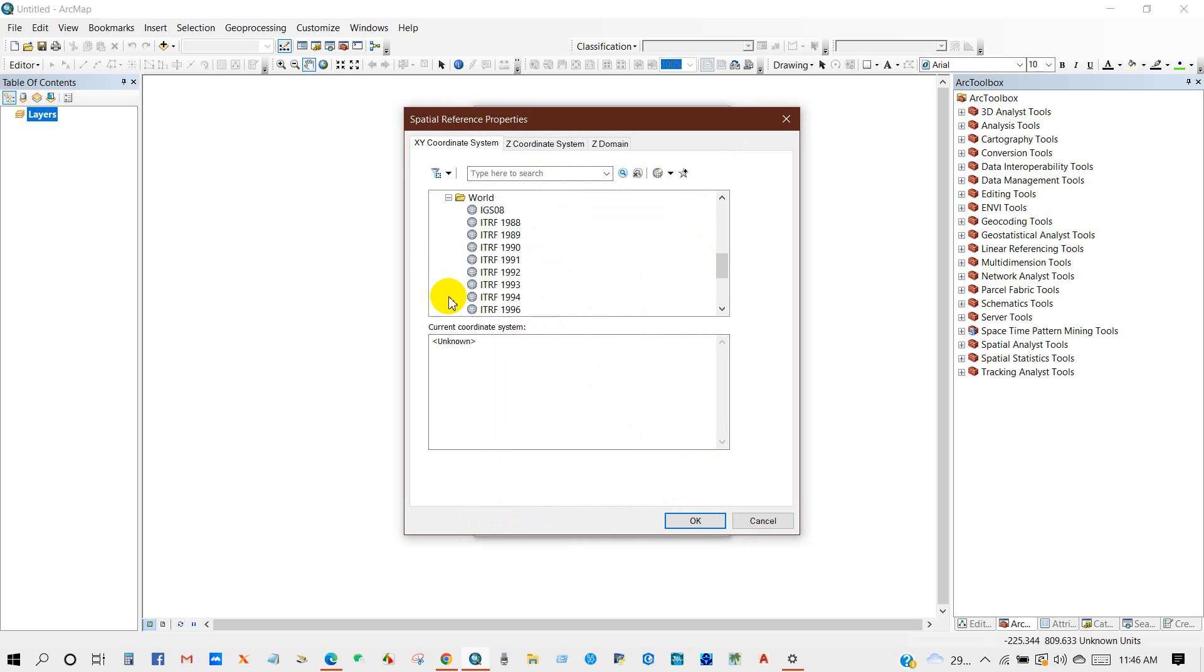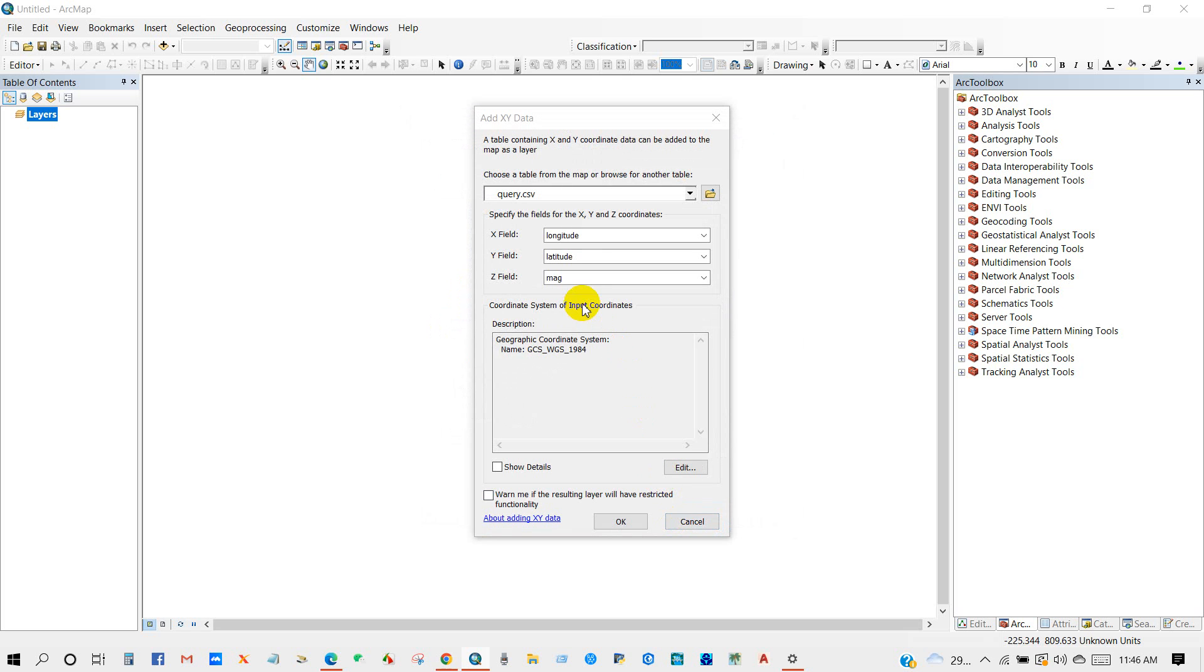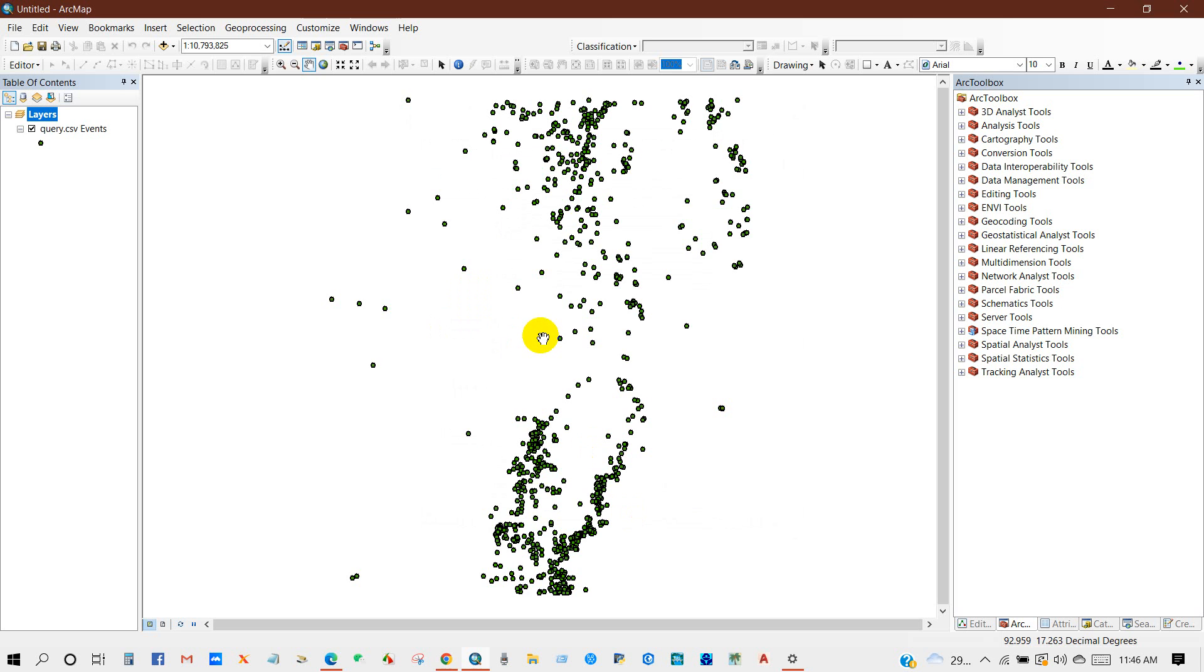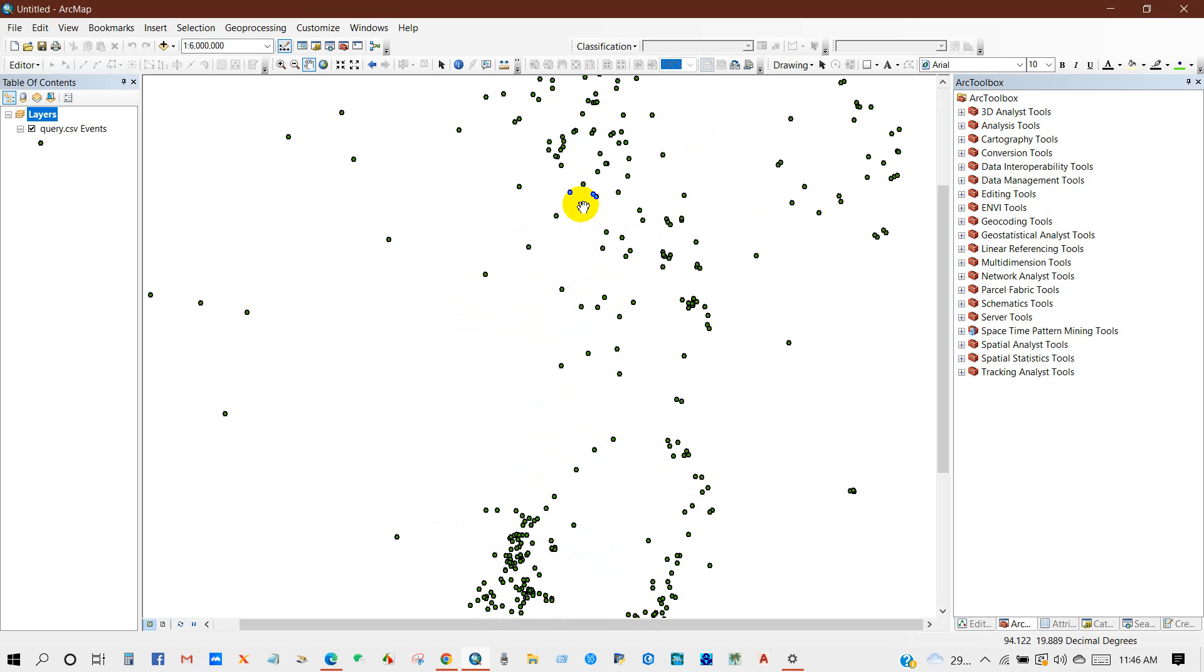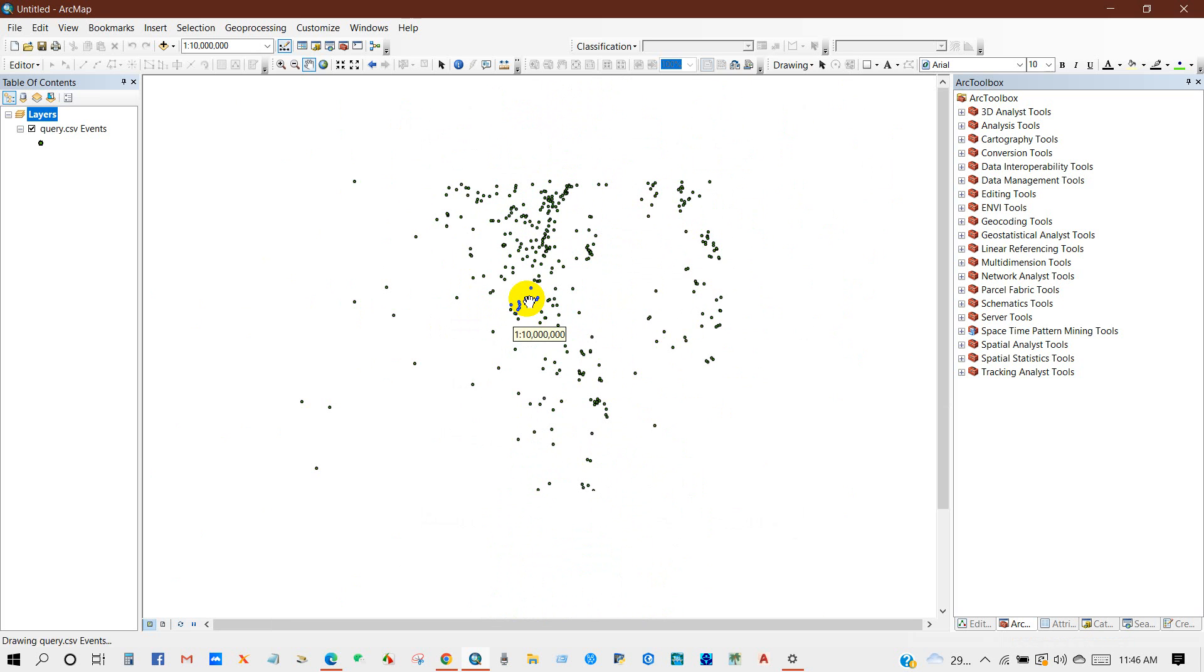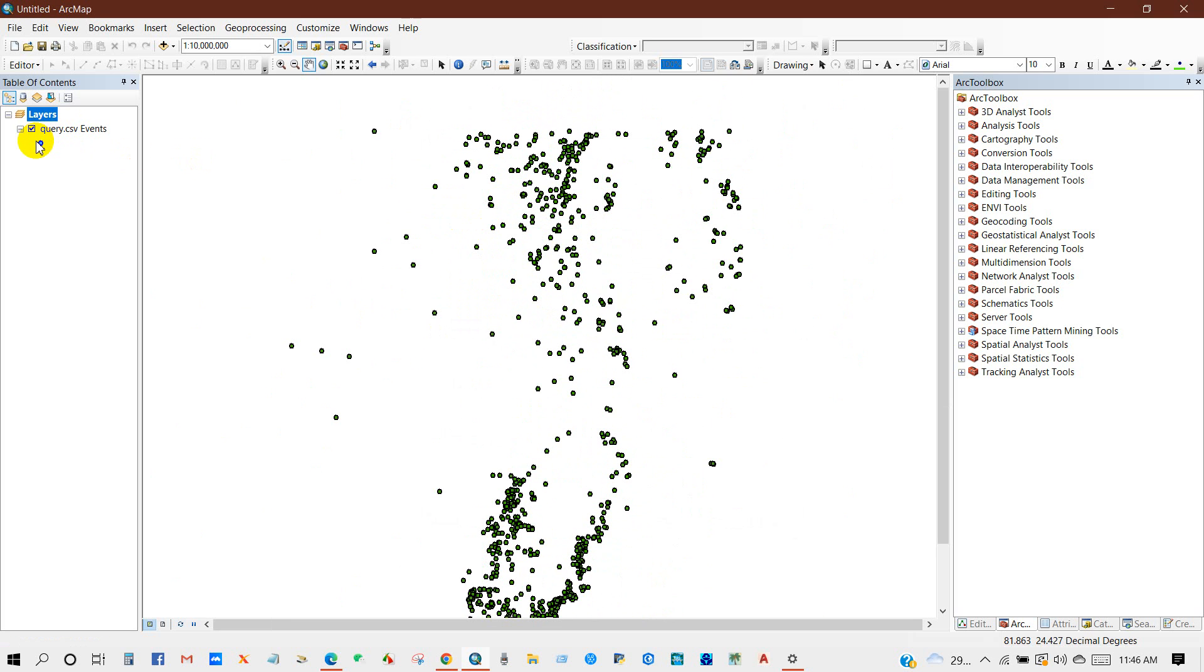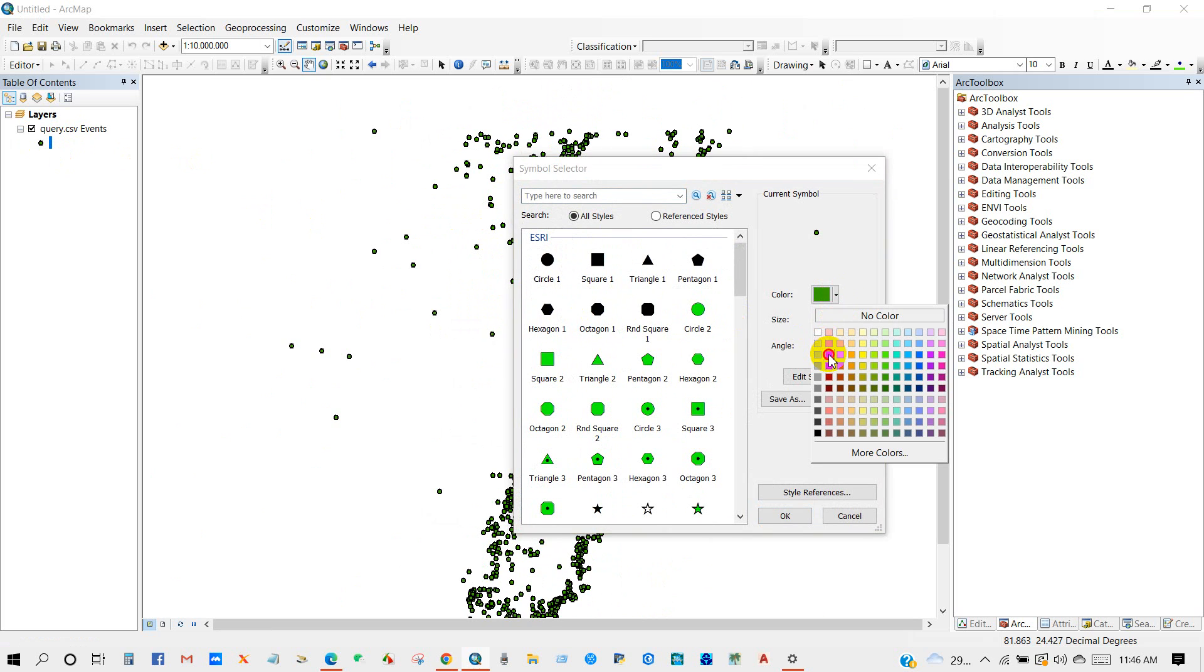So coordinate system of input coordinates, I'm selecting geographic coordinate systems. Here in geographic coordinate system you will find WGS 1984, so I have selected this coordinate system and then okay. And you can see over here our earthquake data has been displayed in the ArcMap option.